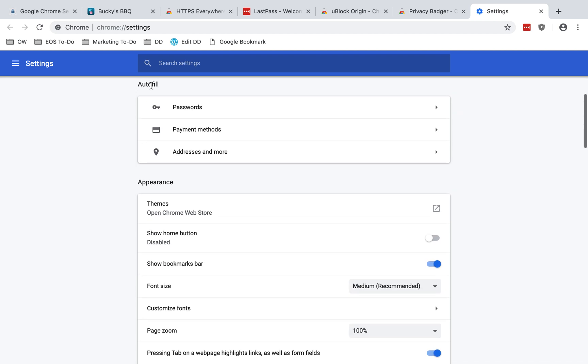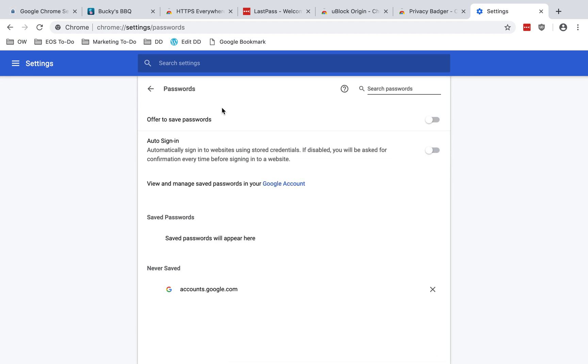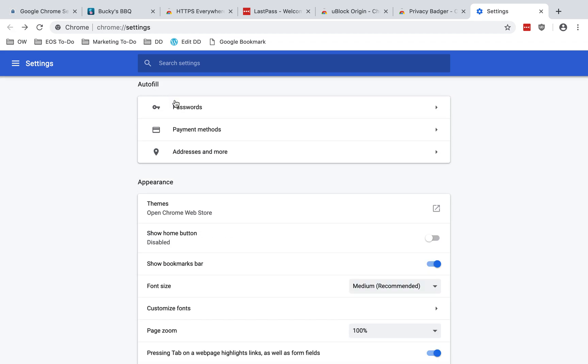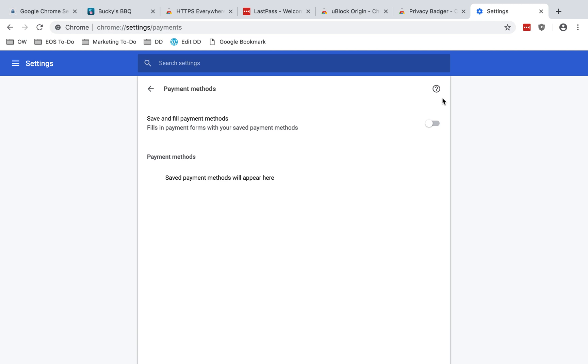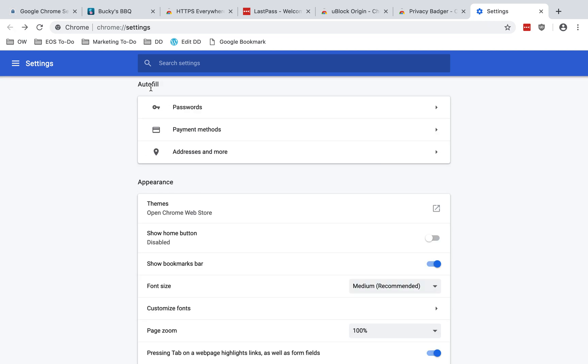In the autofill section, you've got passwords. I recommend going in here and disabling this offer to save passwords. I recommend using a password manager such as LastPass instead. Then you have payment methods, and here I also recommend disabling save and fill payment methods. Again, I would recommend instead storing payment info in a password manager like LastPass.